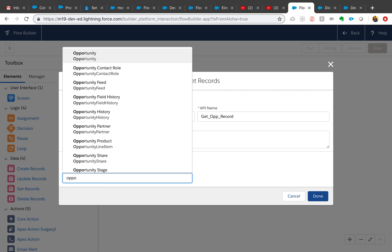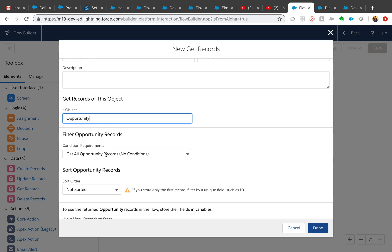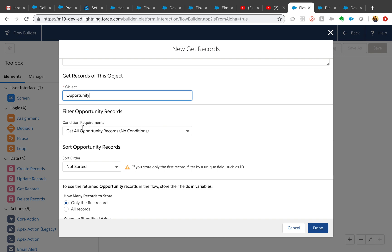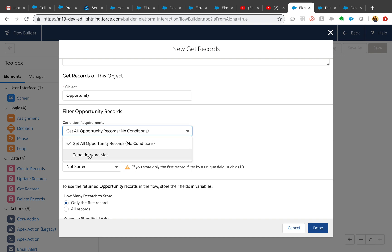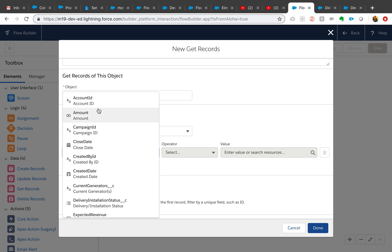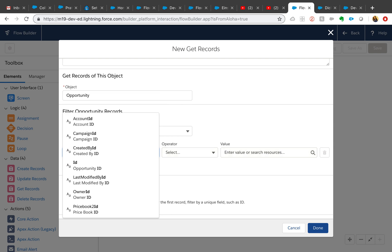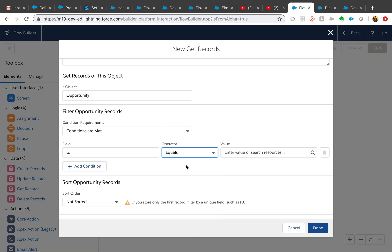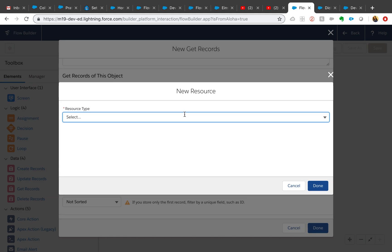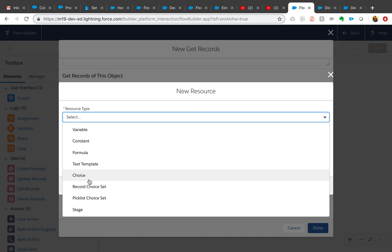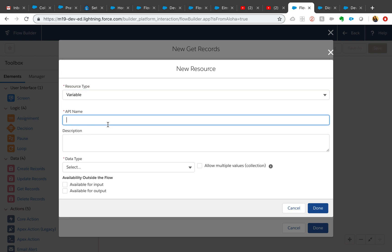You can add a description here, and then select which object — Get Records for this object. I really like that we can now see both the label and the API names, because sometimes your labels might be different from your API names. Here you can either get all the opportunity records or add conditions. We're going to add conditions — same as old flows. I'm going to query on ID, say ID equals, and we can create a resource right here. My resource is going to be of type Variable.